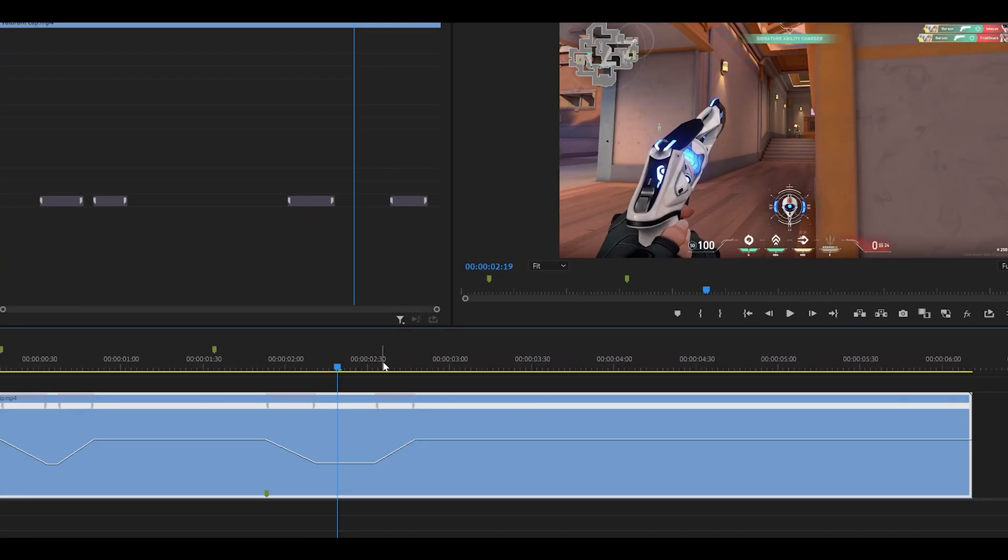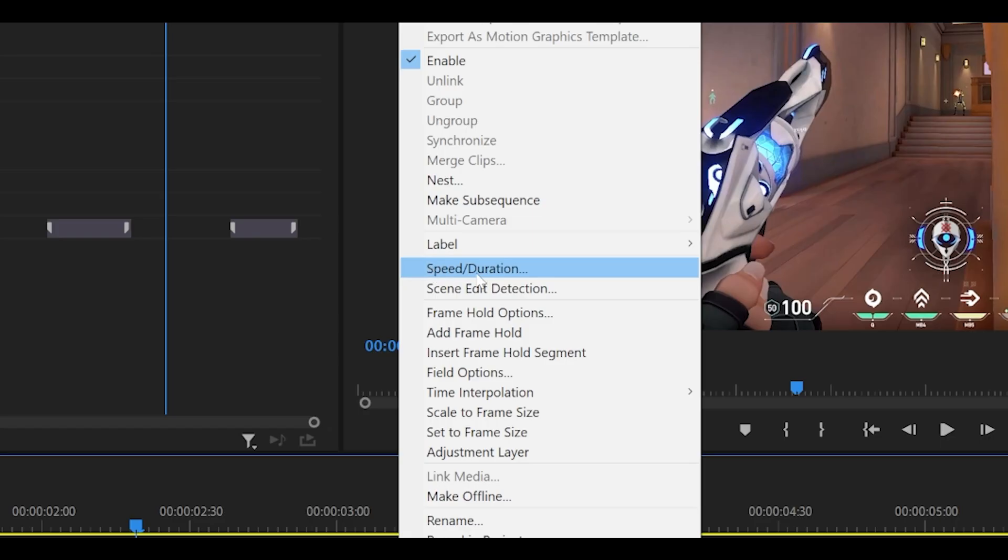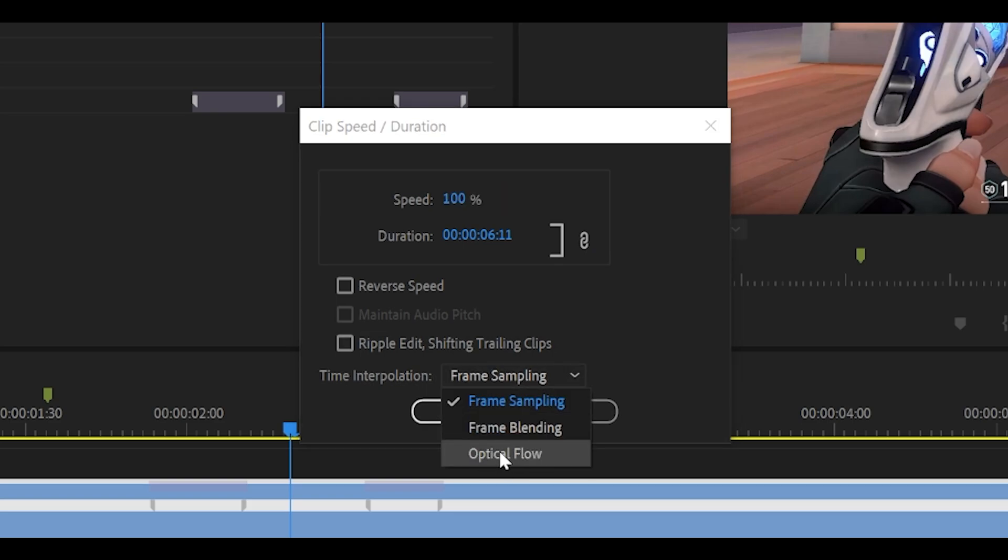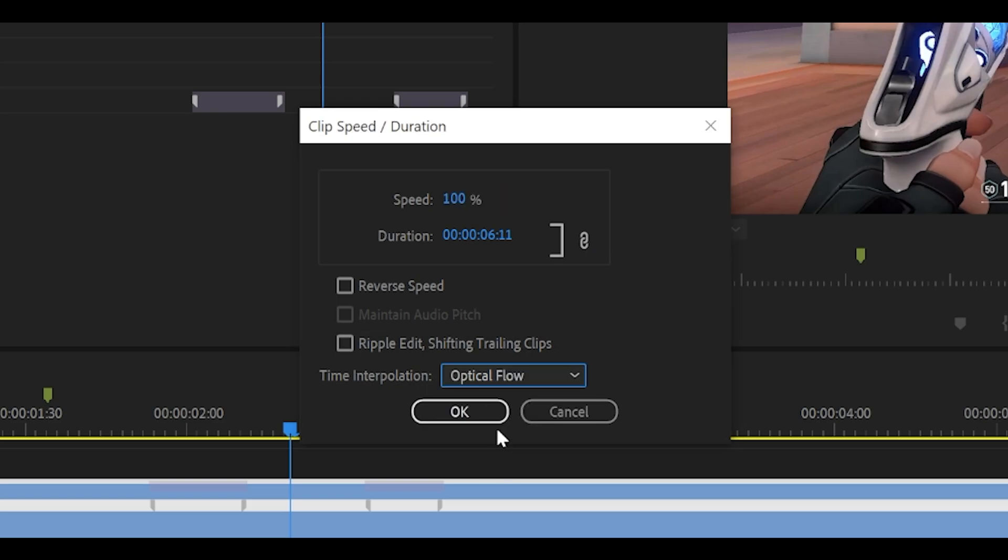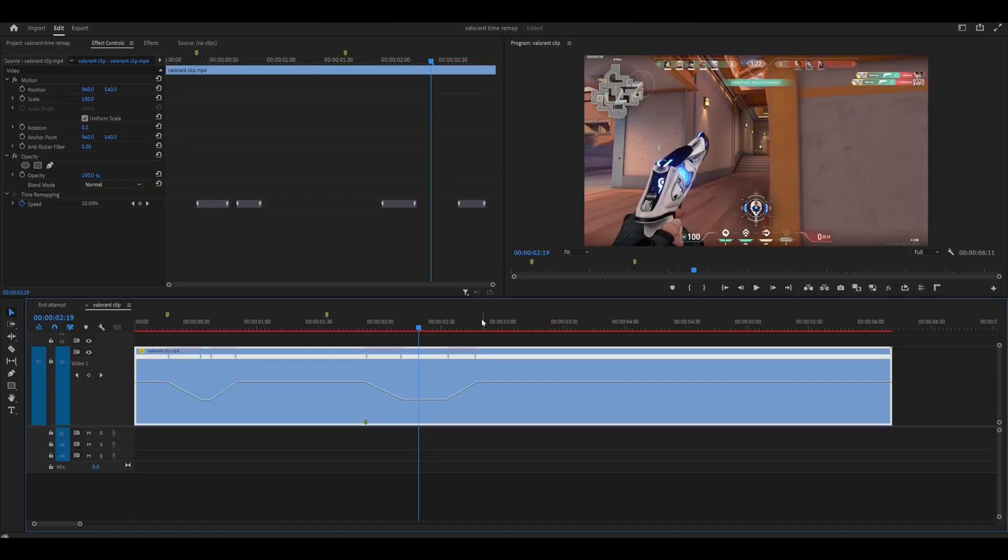Okay, it's time for the important part. You want to right click your clip, head over to speed slash duration. And change the time interpolation from frame sampling to optical flow. This will make your clips look smooth. So click OK.